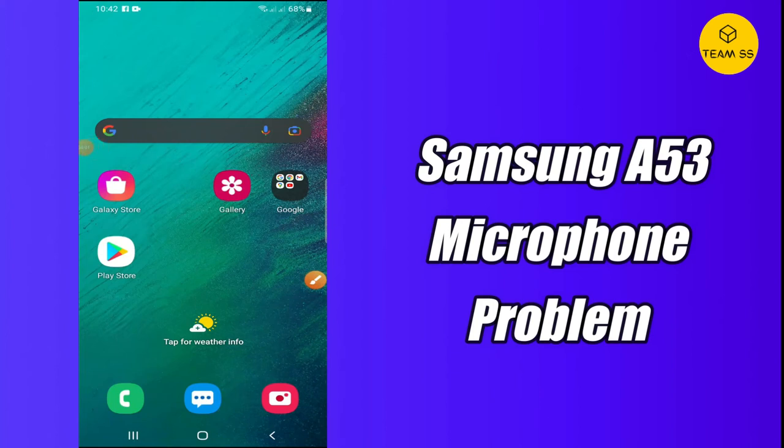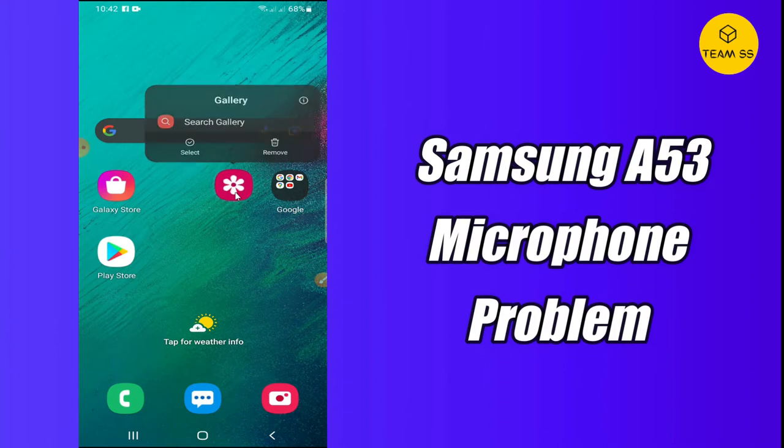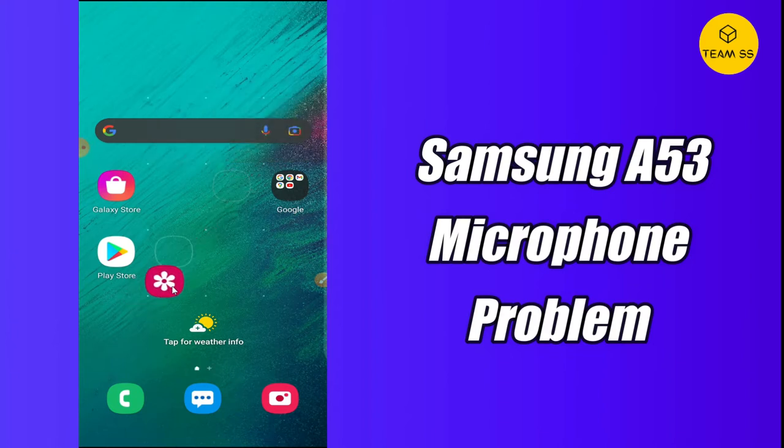Hello everyone, hope you are fine and doing well. In today's video, I will tell you about the microphone problem in your Samsung Galaxy A53 and Galaxy A53 5G.